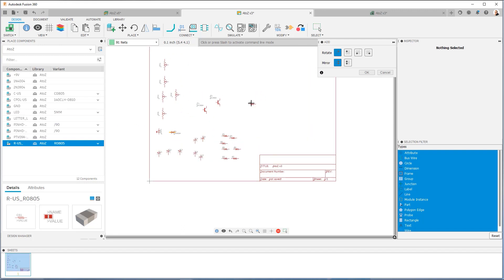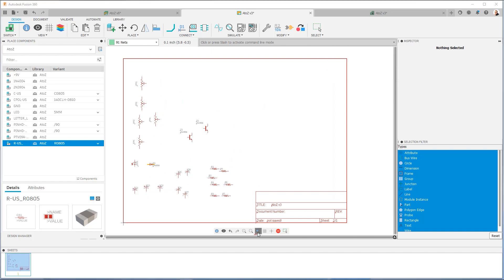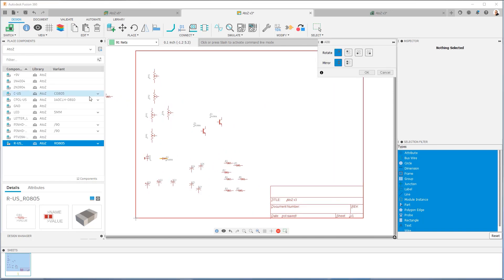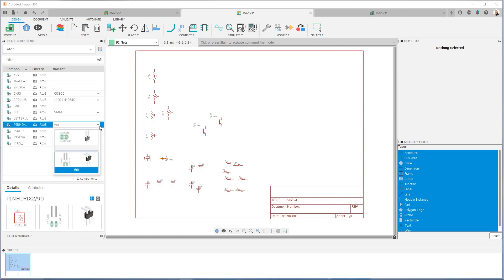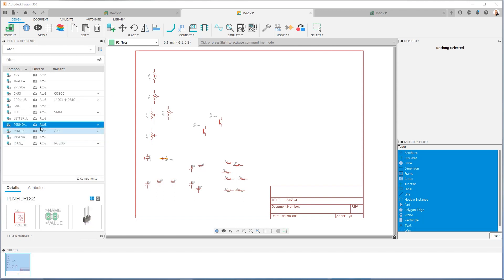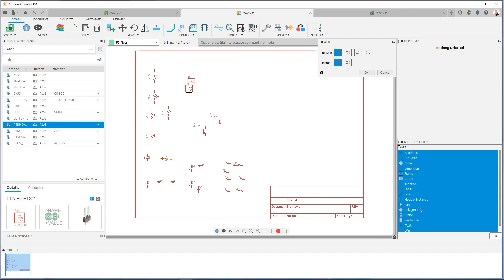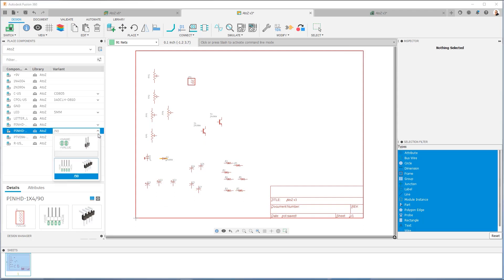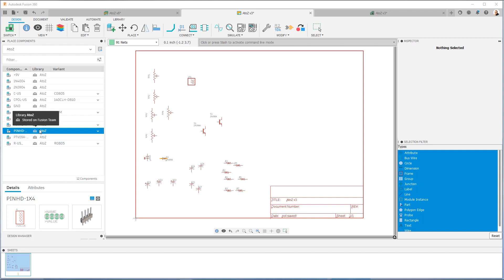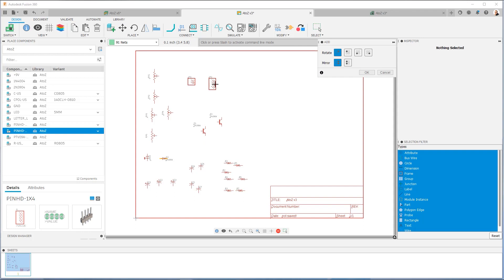Let's zoom in a little bit so we have a good view. Next, I have a few headers. I have this one — it's just a two-pin, and I need one of these. And then I'm going to need a four-pin. That should be everything. If I miss any components, I'll come back and put them in later.